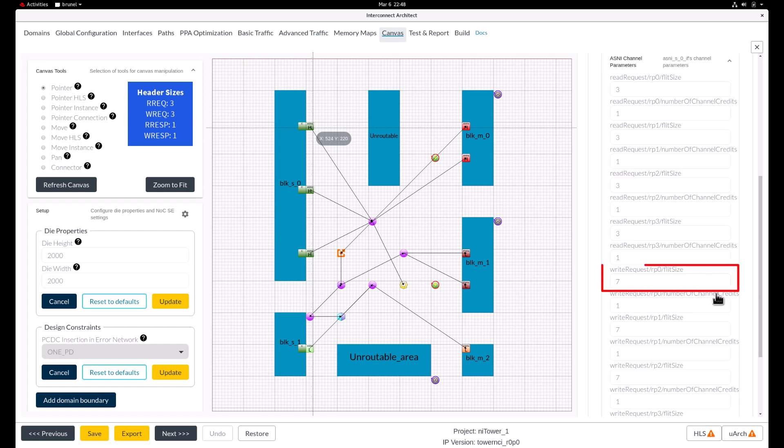The write request flit carries 3 flit elements of header and 4 flit elements of data since it's coming from a 128-bit interface. So setting the flit size to 7 will ensure that the entire write request can be sent in one flit.